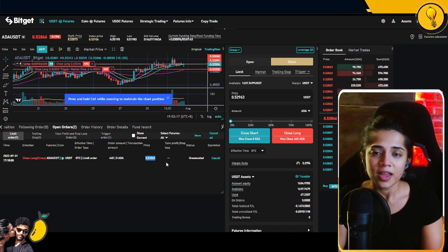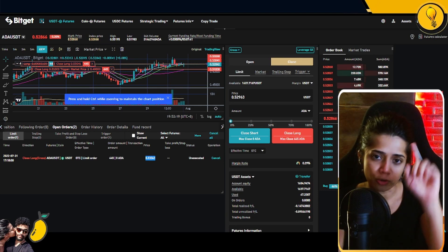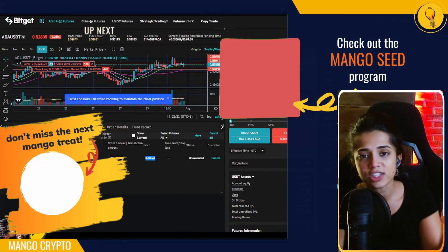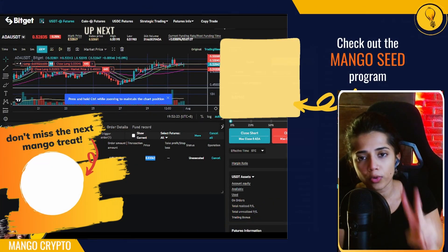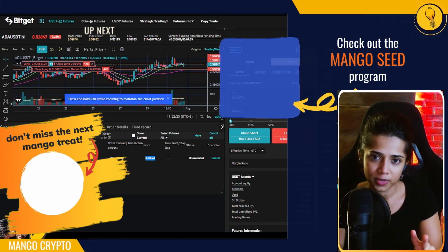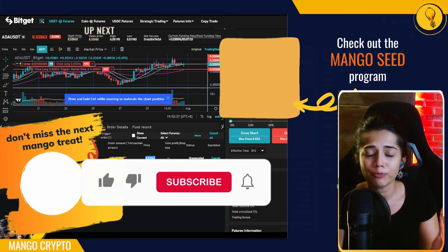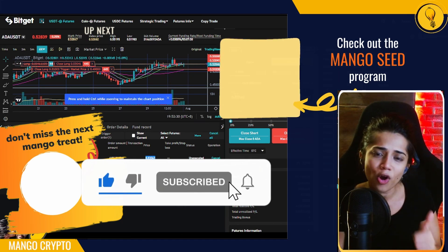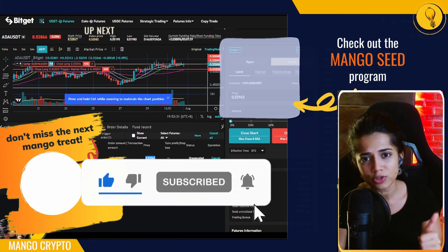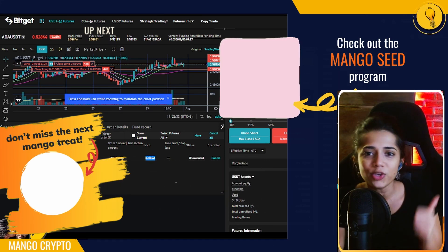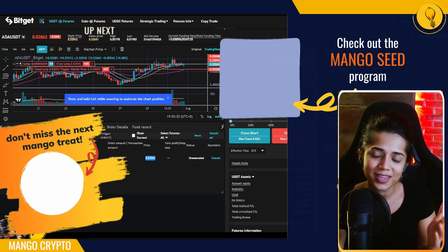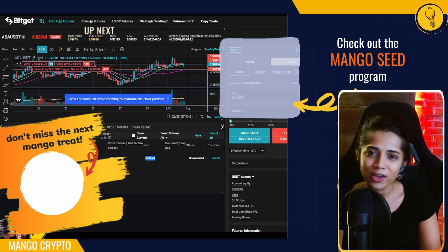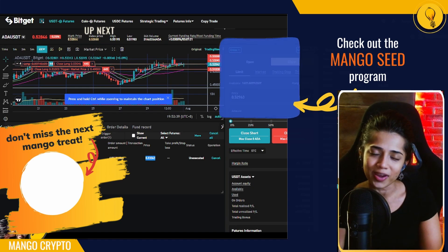Now you know how to open your first long position on the Bitget exchange as well as how to set a stop trigger order for your open long position. I hope you found this video helpful — if you did, smash that like button and subscribe to the channel to keep up with the latest. Trade safely, trade stress-free — trade the Mango way.